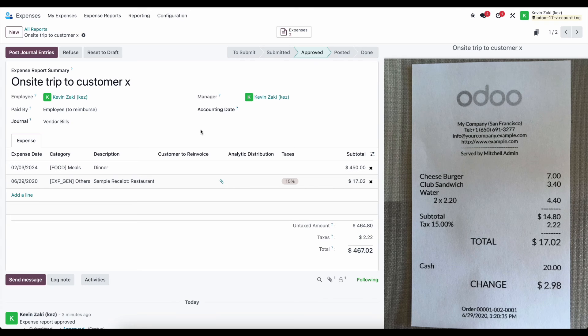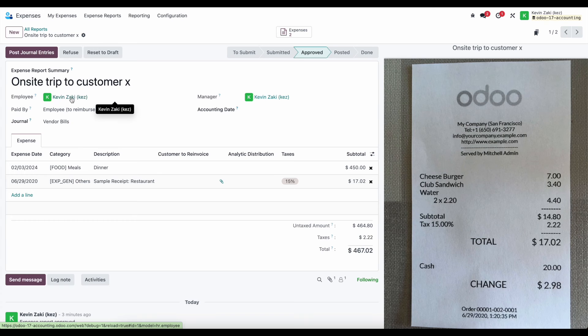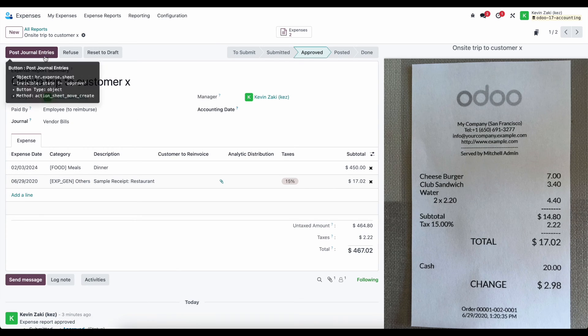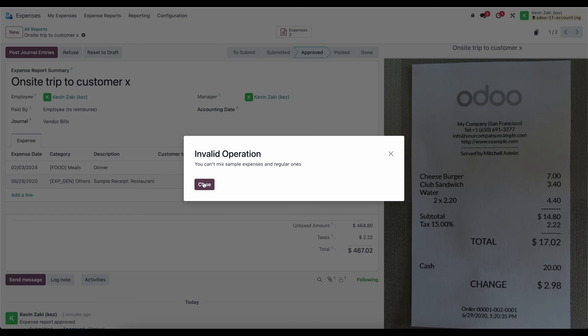so we're just going to create a generic vendor bill that's going to go to our Kevin Zaki here so that our company can pay Kevin Zaki back. So once we decide to post these journal entries...